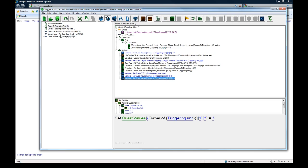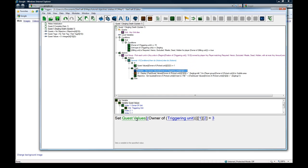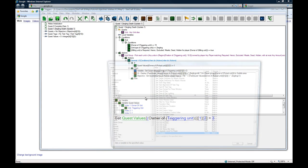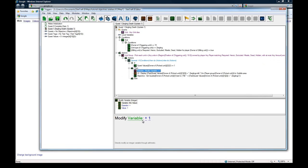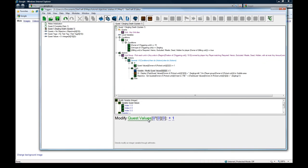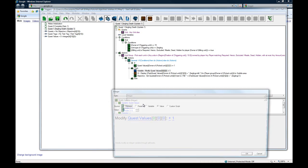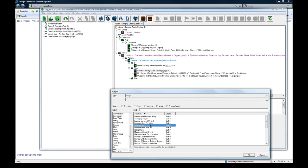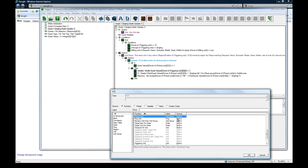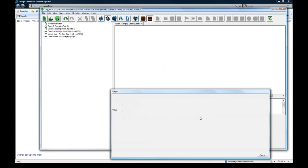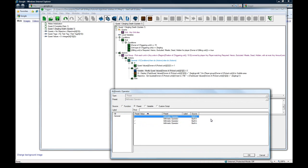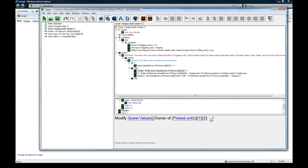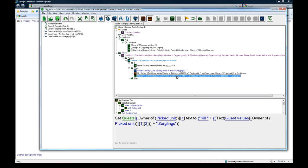We need to modify quest values, function unit owner the picked unit for quest one value two to be minus one. So it subtracts one, then it tells you you have two zerglings left if this was the first one you killed, and then it says kill two zerglings in your quest thing.